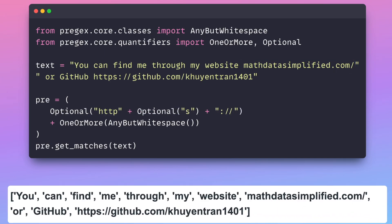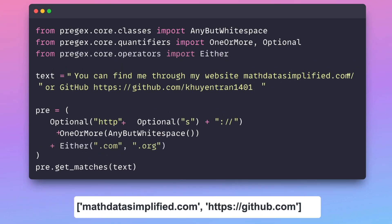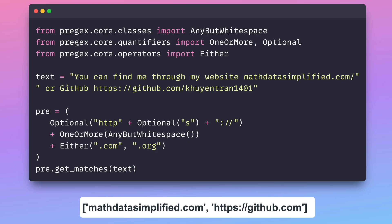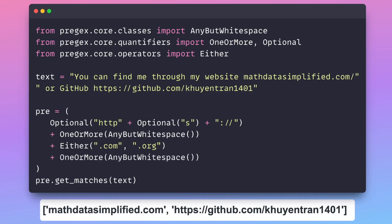However, this broad pattern may result in unwanted matches. To narrow down the matches, we can specify that the match must include either .com or .org using the either method. Additionally, to handle the optional path, we can use any-but-whitespace again.